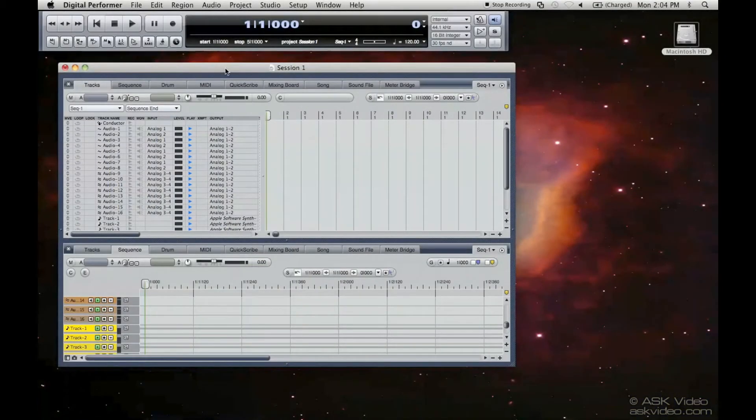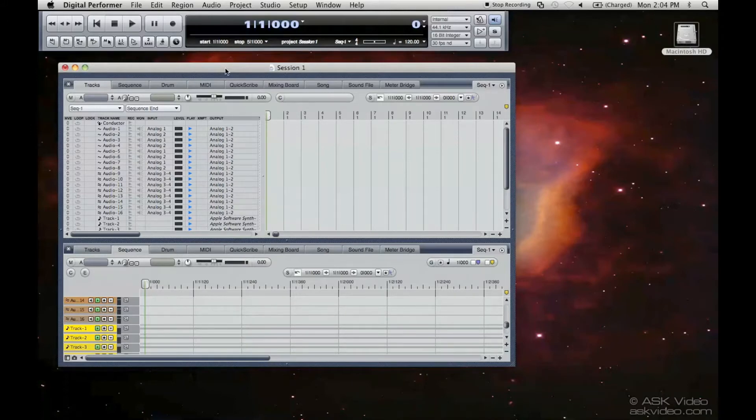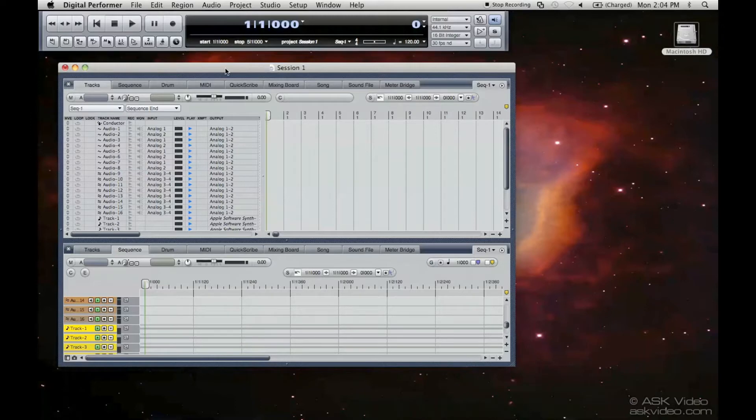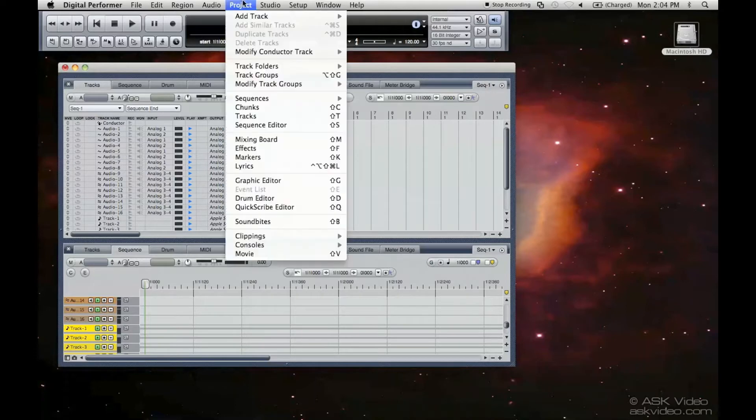Welcome to the adding tracks tutorial. I'm going to show you how to add all the different kinds of tracks that you can in Digital Performer. I'm sure you remember that we did open up a session in the previous tutorial with a template already enabled, but we're still going to add some tracks to this.